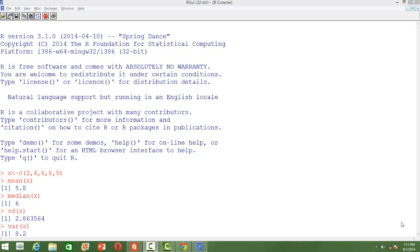So, how do we compute the basic statistics in R? Let's suppose that we have a vector x which carries 5 elements: 2, 4, 6, 8 and 9.